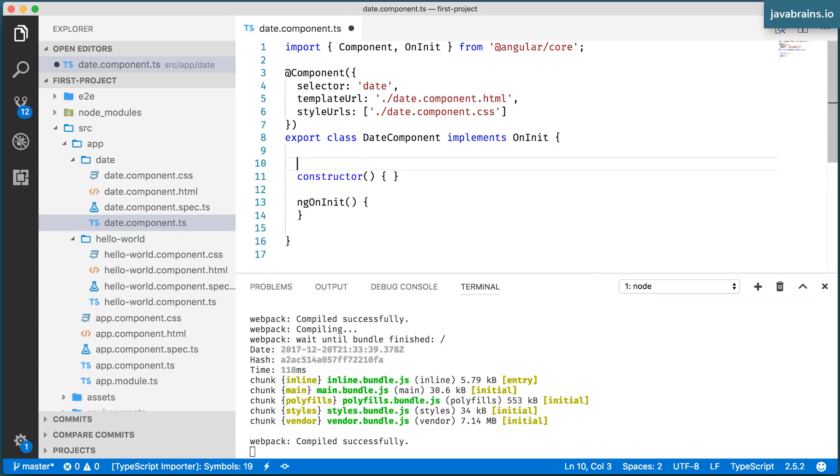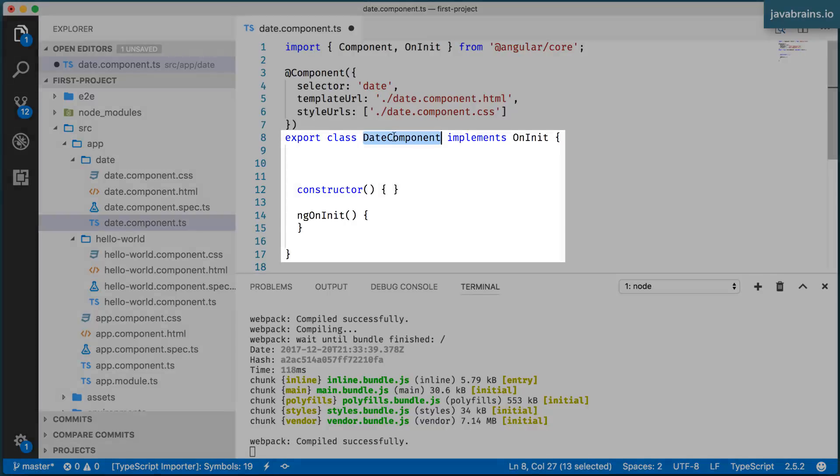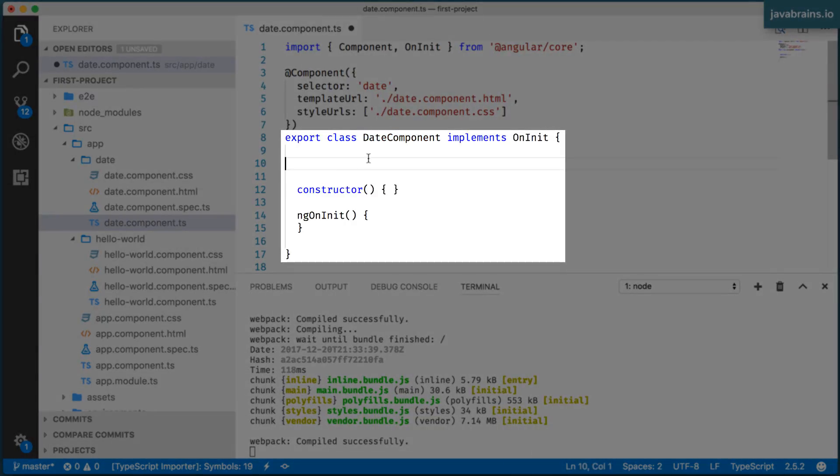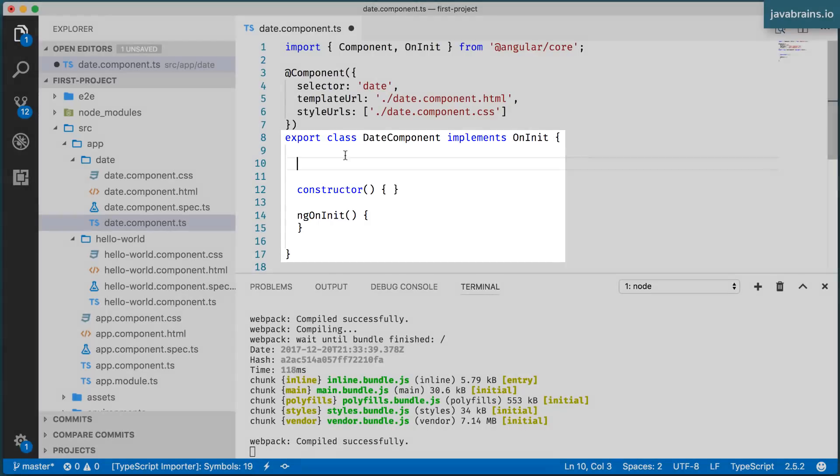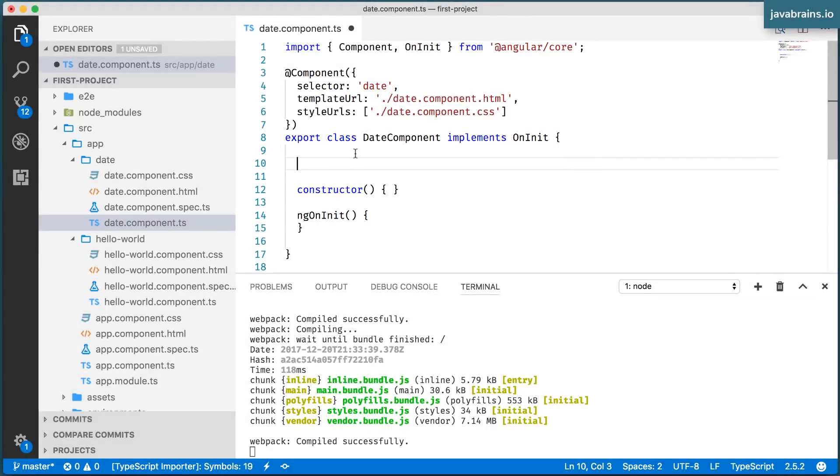So what I'm going to do is create a member variable of this class. The date component is a class and it doesn't have any member variables. It has a constructor. It has this odd looking function called ngOnInit, which we'll get back to in a bit, but it doesn't have any member variables. So I'm going to create a member variable.